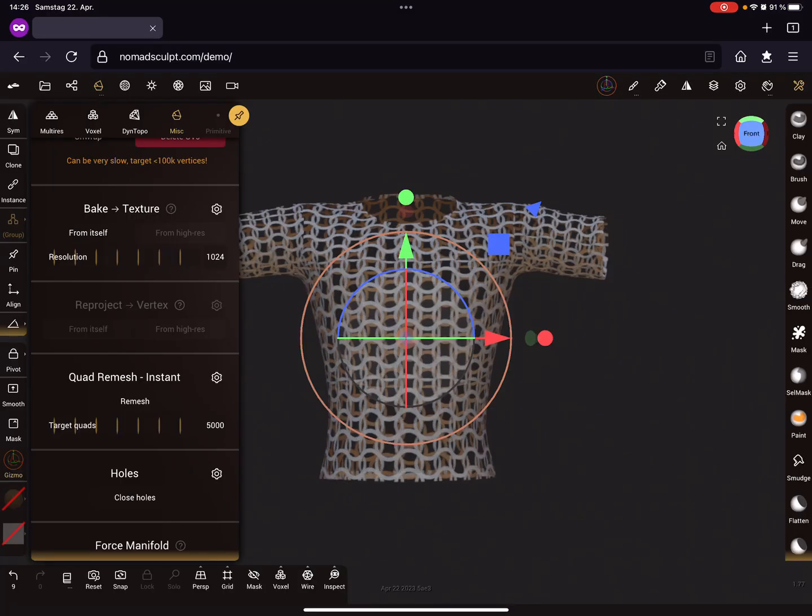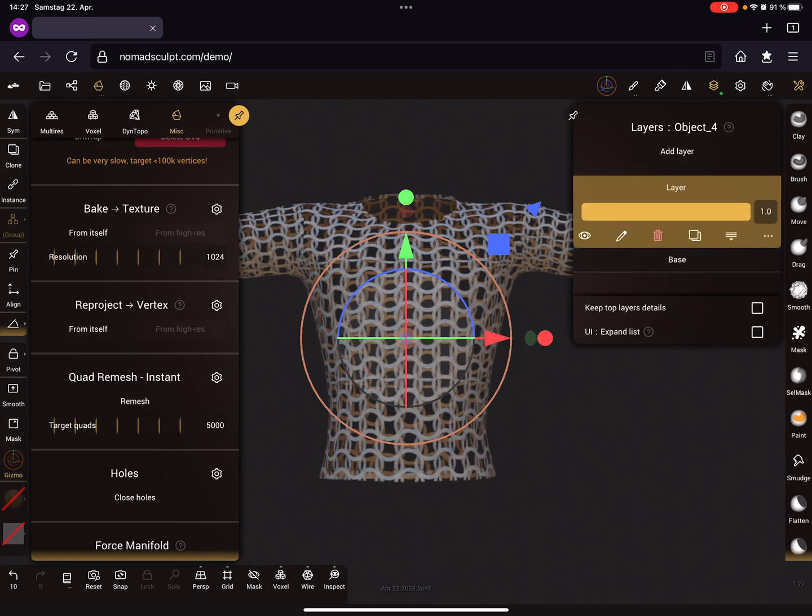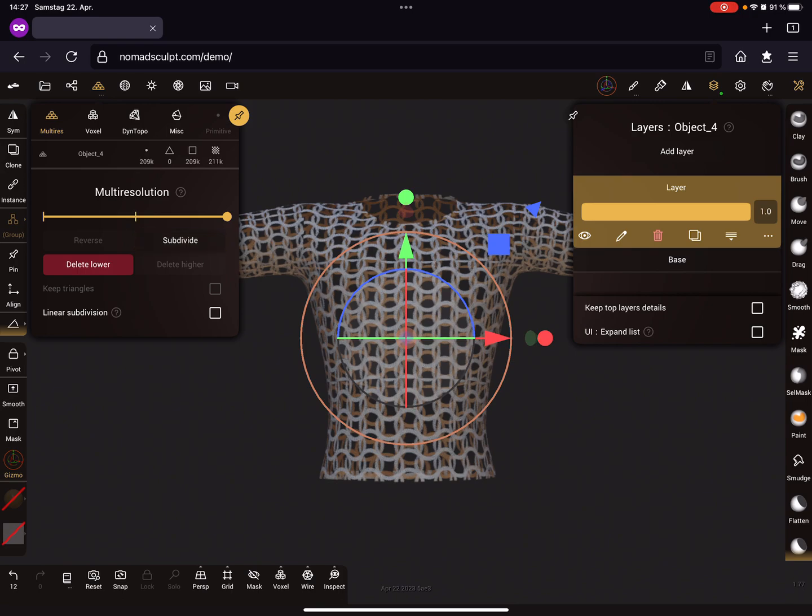When you use the layer option and add a layer, the reproject option is now possible - it's no longer grayed out. The next thing is we need more topology. We subdivide the mesh. I only subdivide it up to 200,000 because more is not possible with the web demo.